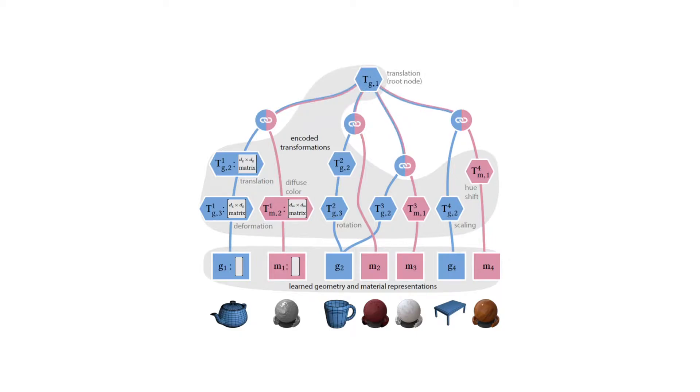In this case, the entire scene is transformed using the top-level transformation, which represents the root node of the graph.